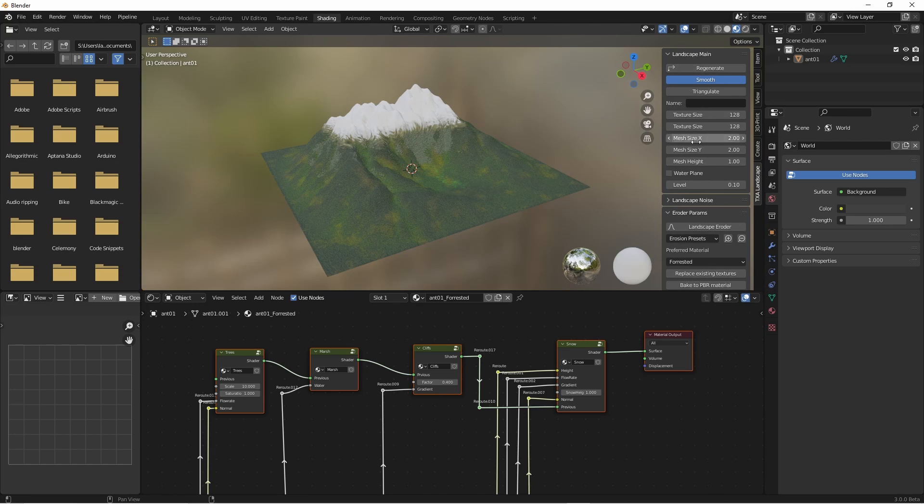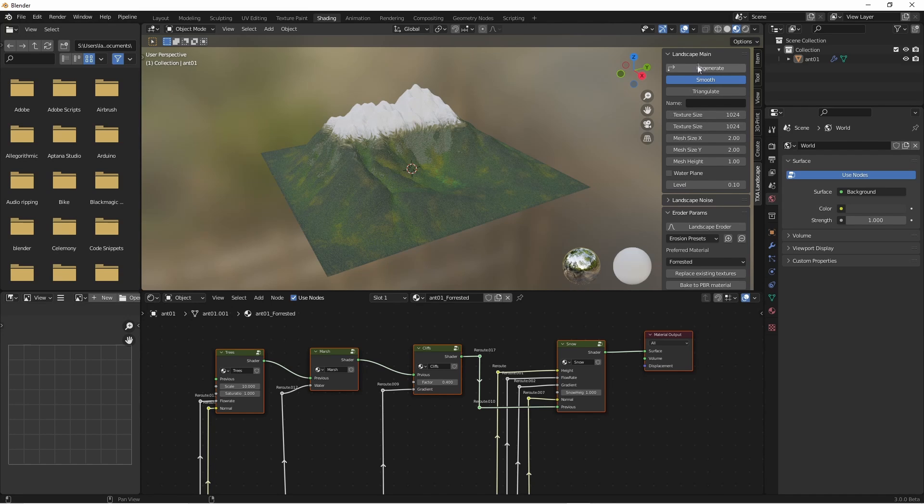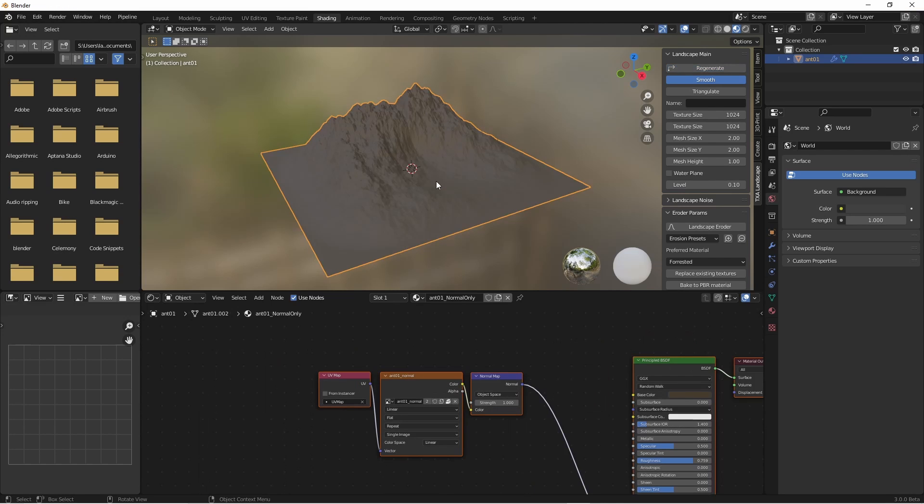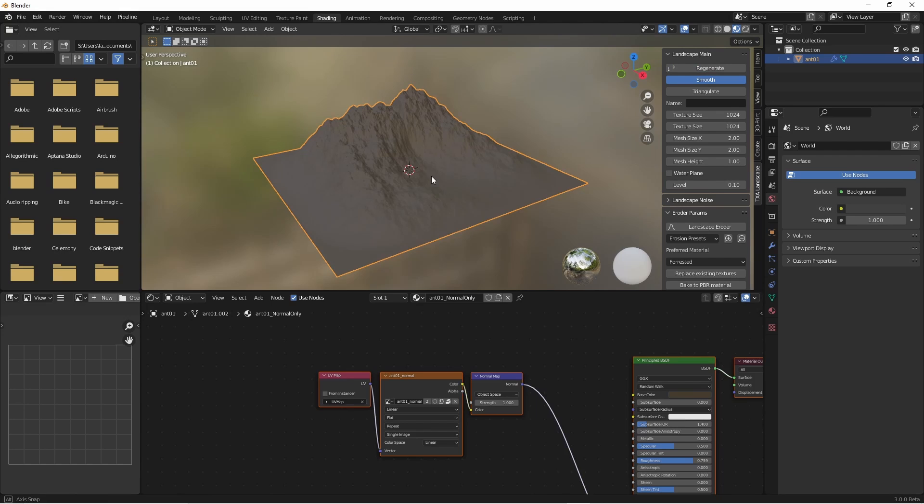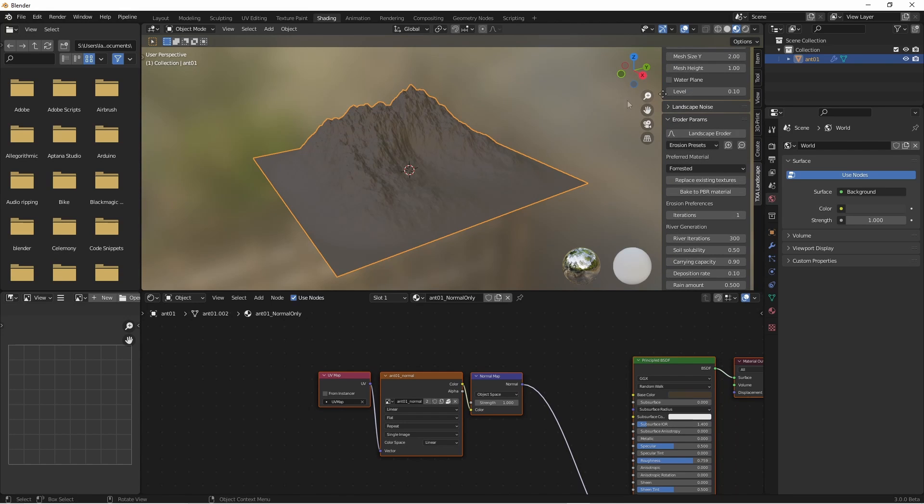We'll go back to the texture size and make it a full 1024 to get a good level of detail. Press regenerate and that will recreate the height map giving us more detail to the shape of the mountain. There's our additional detail.